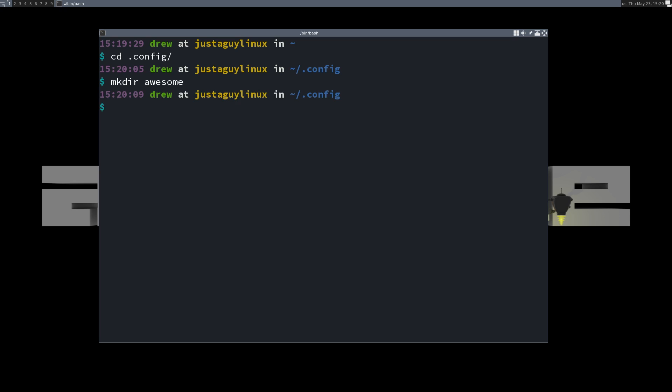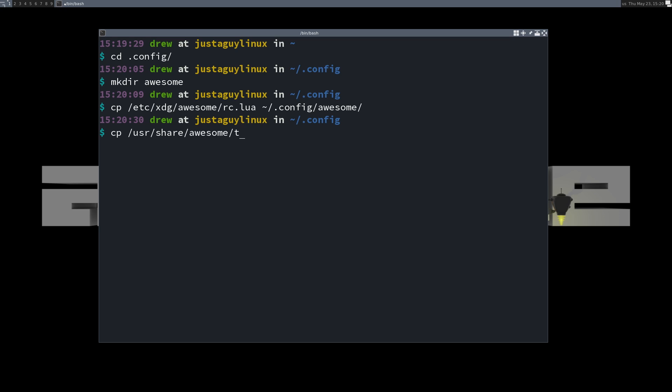So in order to do that, I'm going to go into the dot config and make dir awesome. Now, excuse me, let's copy the etc XDG awesome RC Lua into that dot config awesome directory. And let's also copy the user share awesome themes. There we go. Default theme Lua. And we're going to put that also in the dot config awesome. Great.